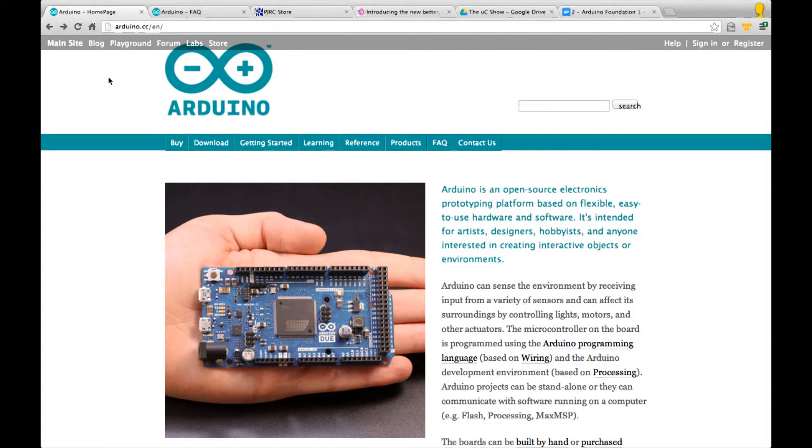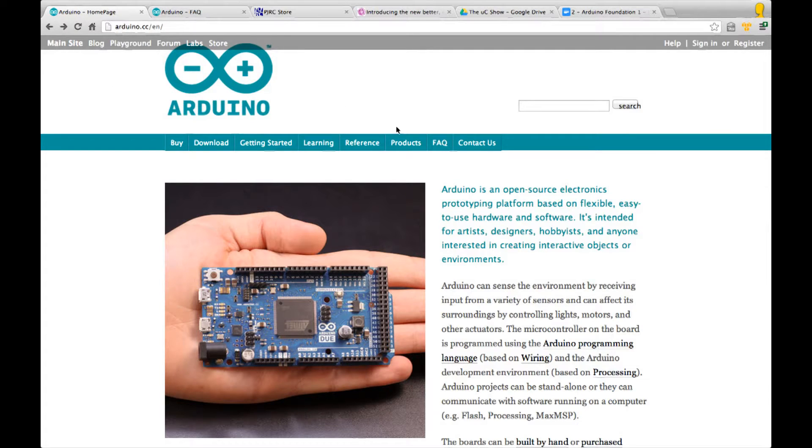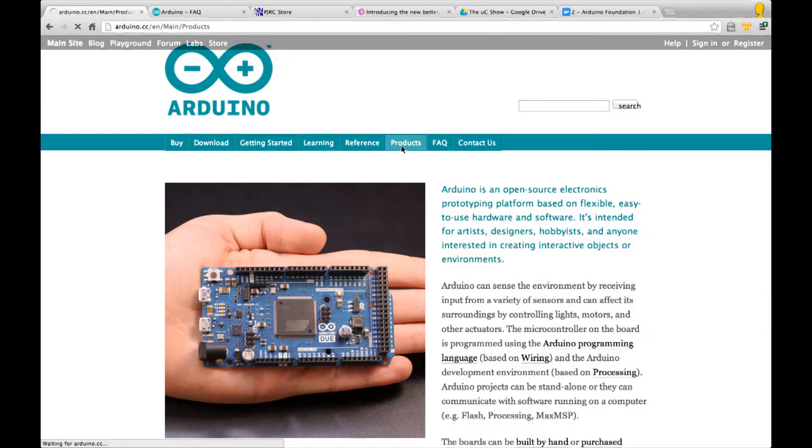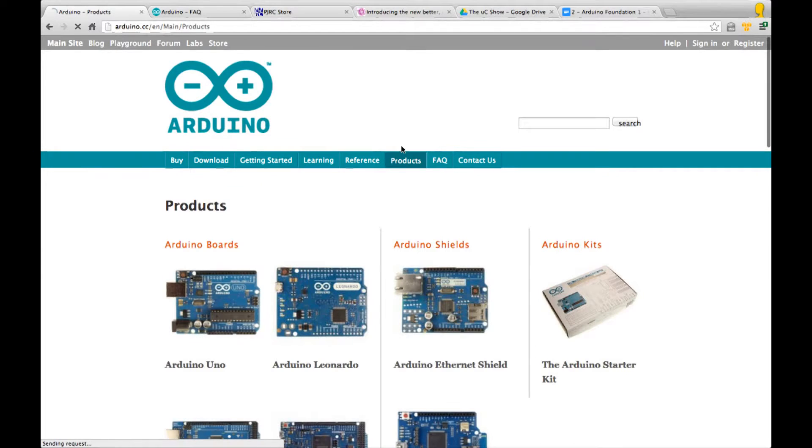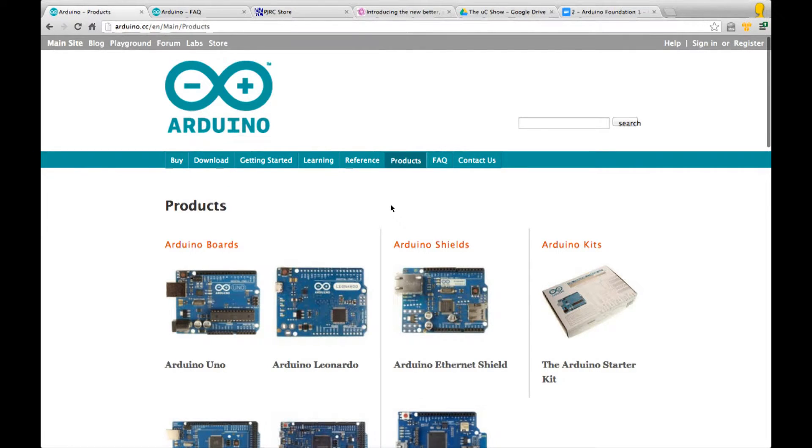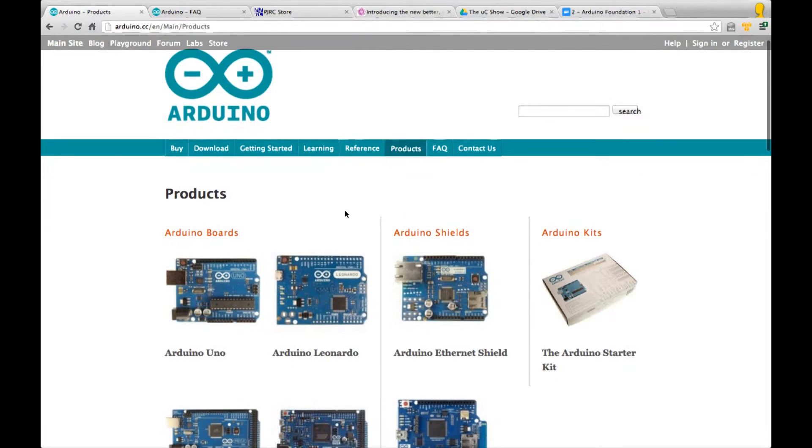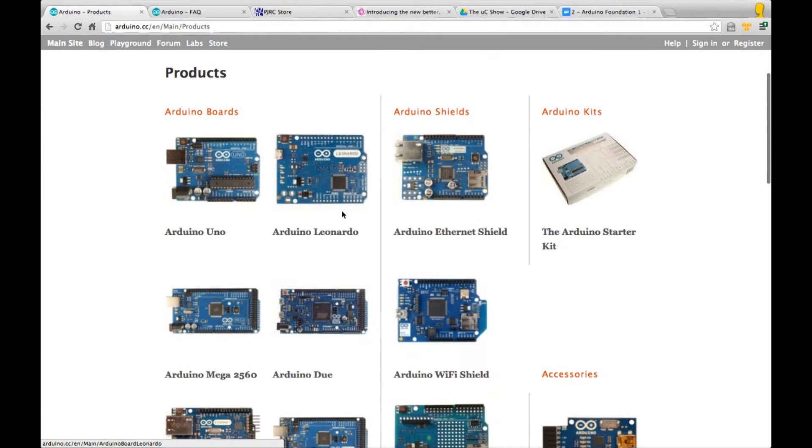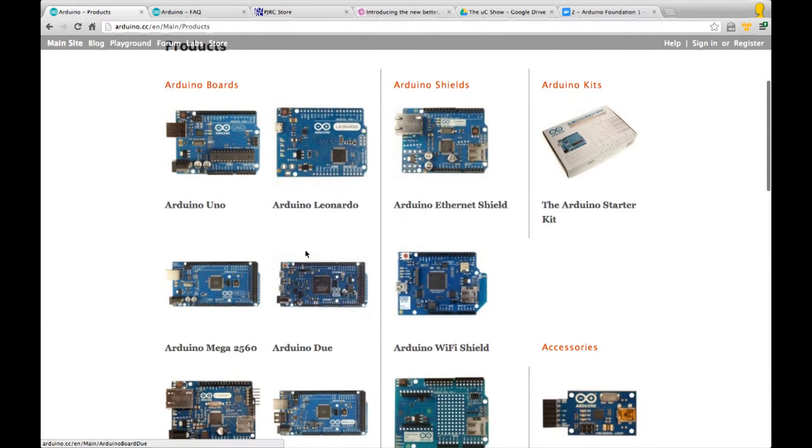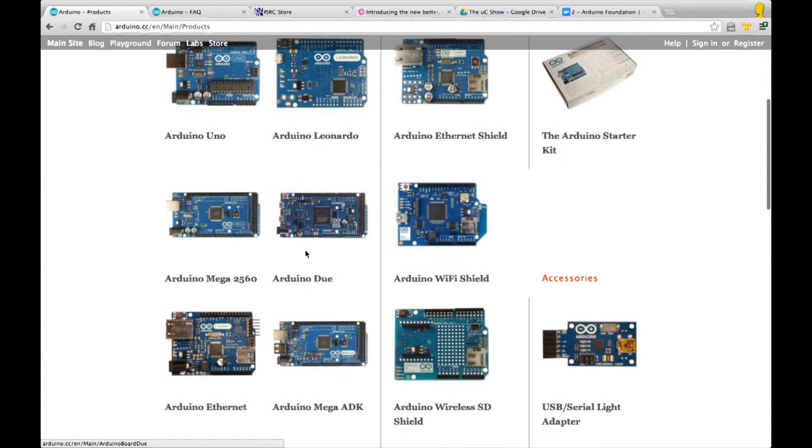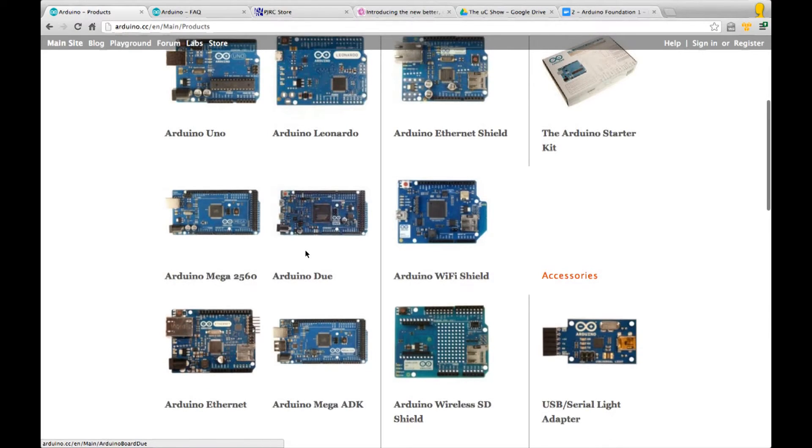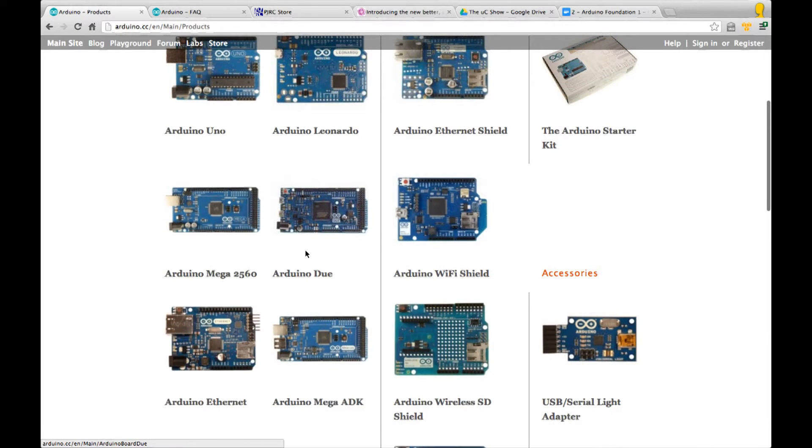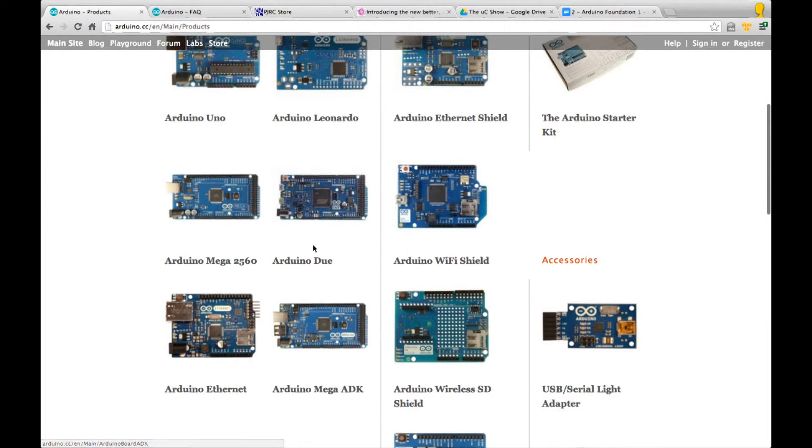The Arduino website is full of very useful and interesting information. We're going to look at the product section, which gives us a list of all the products that Arduino makes. The left hand two columns are the main boards.